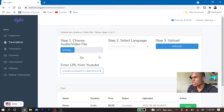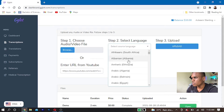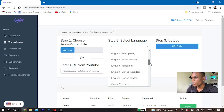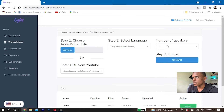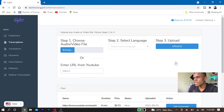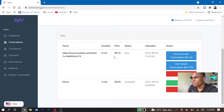After I paste the URL, I'm going to select the language — this is in English, specifically English United States. I can also select the number of speakers; since I'm the only person speaking in this video, I'm going to select one speaker. Then I'm going to upload. This basically takes a second to upload, and as you can see it will generate your transcript right here.